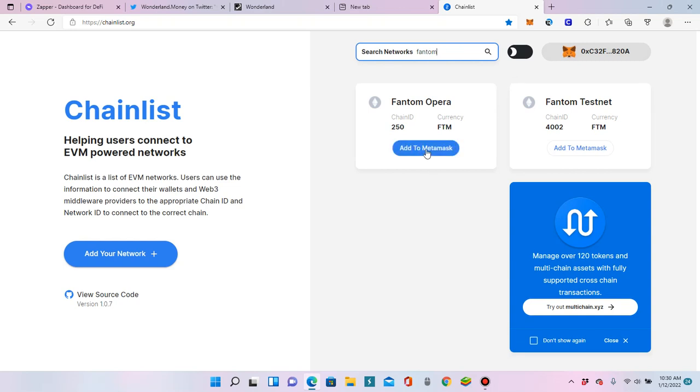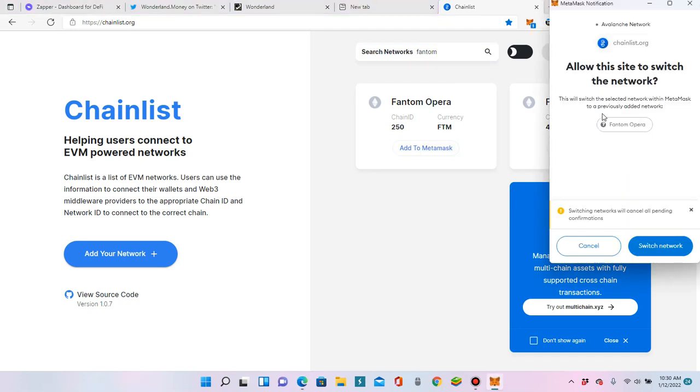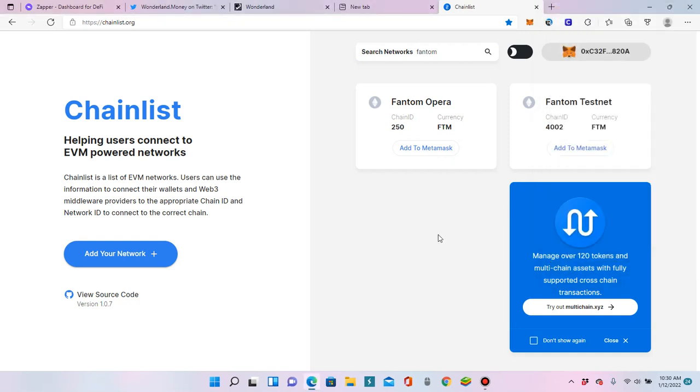I already have it. So I wonder if it's going to give me some weird error message. So you click that and it says allow this site to switch networks because I already have it. It'll say add it. And then it'll ask you to switch. And then you would say, okay, or whatever, confirm.